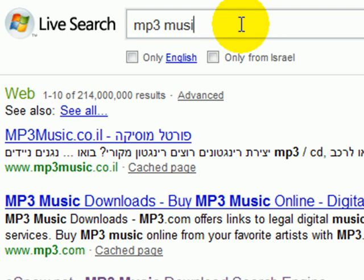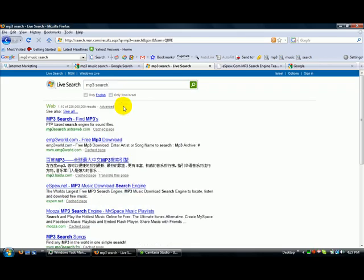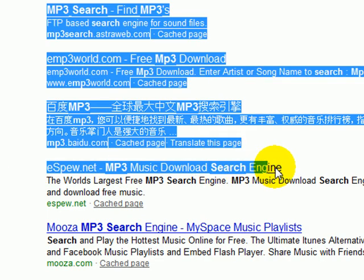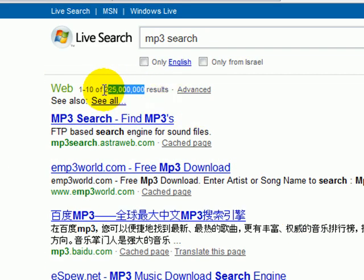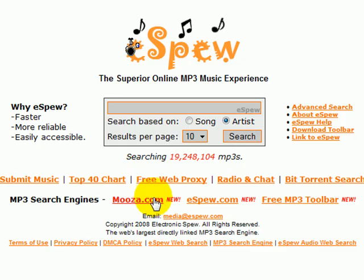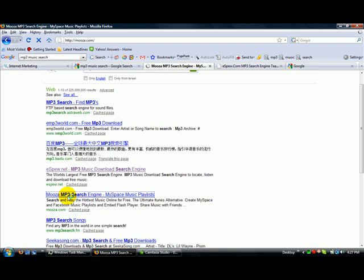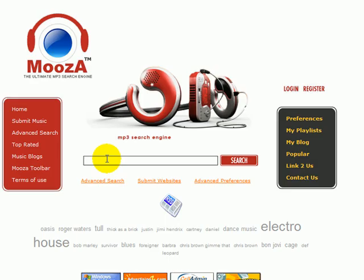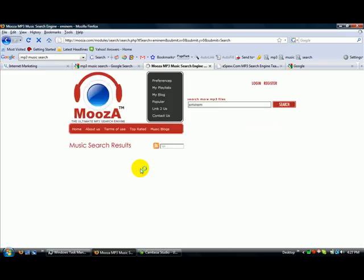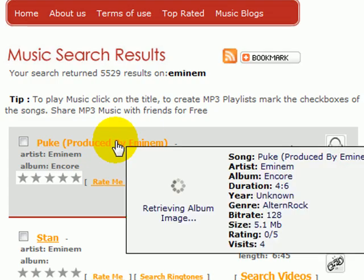Let's sharpen this up a little bit — 'MP3 search.' Again, you see eSpew here up at the top, out of 225 million results. You'll also see Musa — I created Musa as well. You'll notice that on eSpew I mentioned Musa. Musa is another search engine that I created, allowing visitors to search, locate, and listen to all of their favorite music.